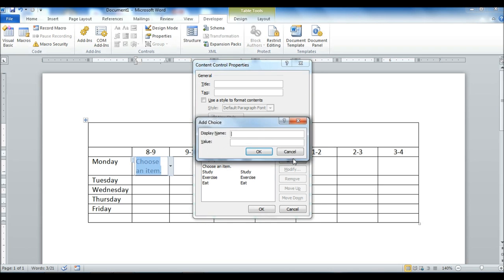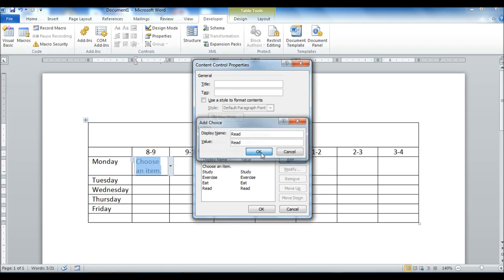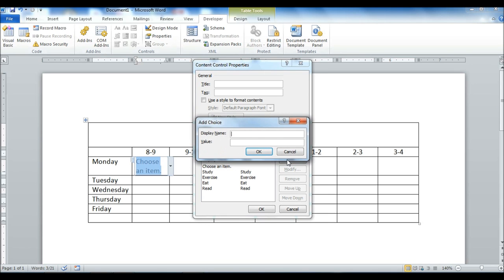Another one that I have might be eat. Another one that I have might be read. You can add anything you want in here. Play.